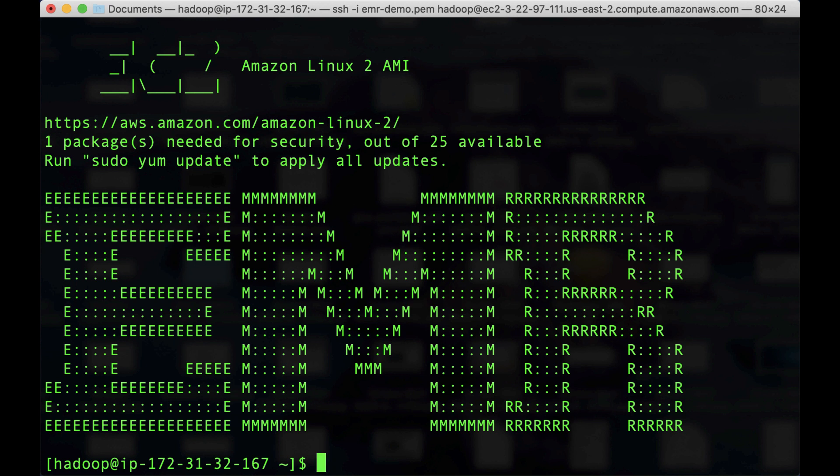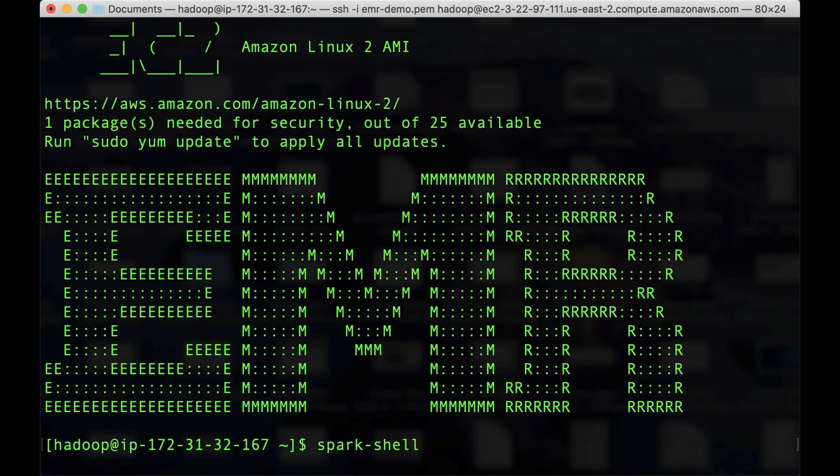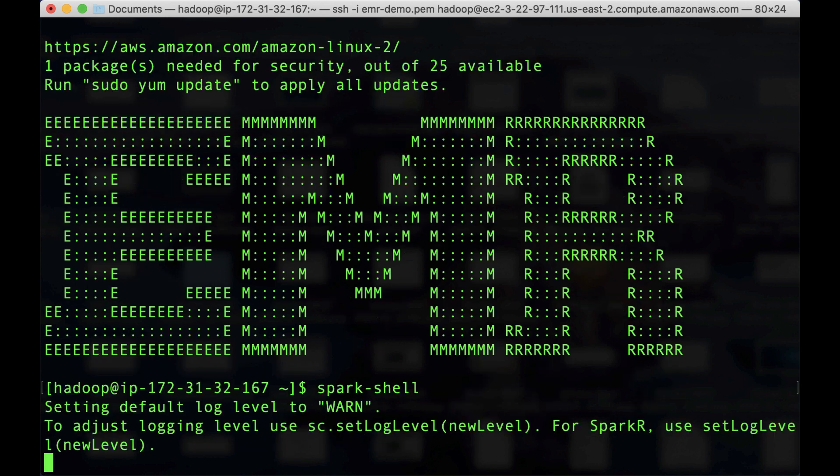So as you remember, we installed Spark as part of the tools that we are going to use in our cluster. So let's see, let's try it. So I'm going to run this command. It's going to take a couple of minutes.